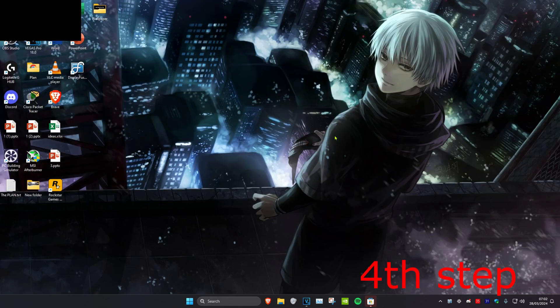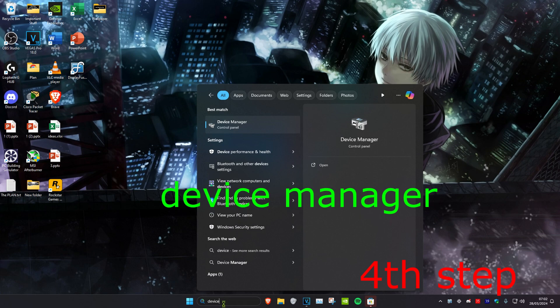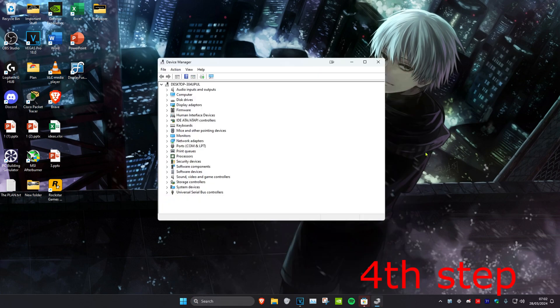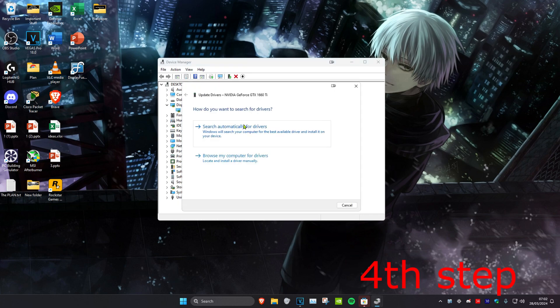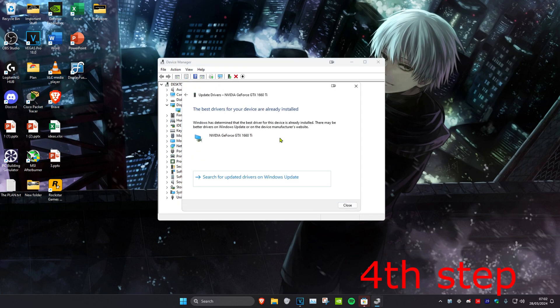For the last step, head over to search and type in Device Manager. Click on it. Expand Display Adapters, then right click on your graphics card and click on Update Driver. Click on Search Automatically for Drivers and make sure the best driver for your device has been installed. Once you complete all the steps, restart your computer and the problem should be fixed.